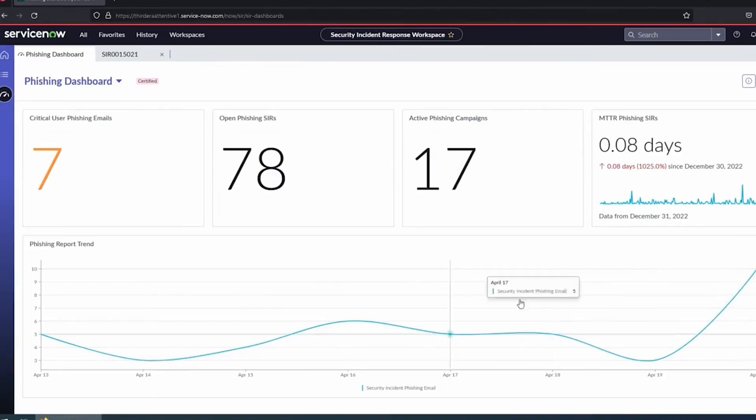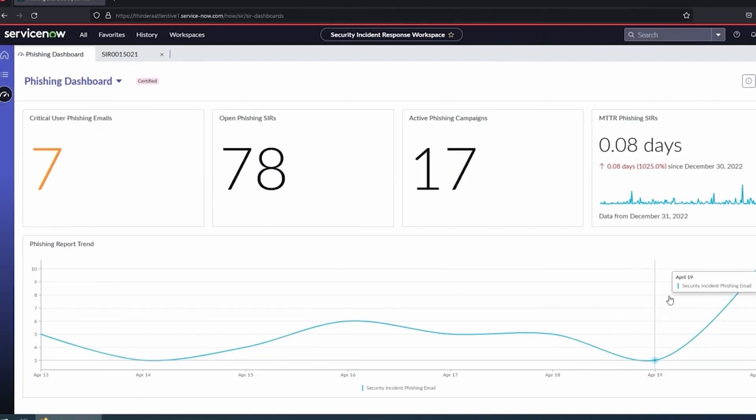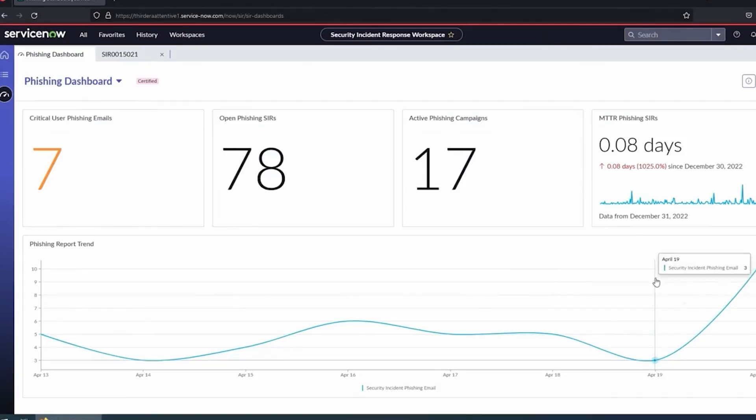We typically put together some nice dashboards like this. As part of the Attentive offering, Attentive process, we're going to walk through reports, what metrics you care about, and make sure you're really getting that information you need out of the system and not needing to go back and export things to Excel and do pivot charts. We want all that data right in front of you that you may need to review.